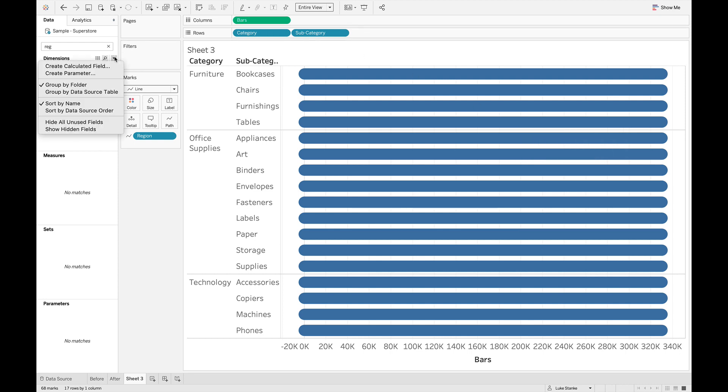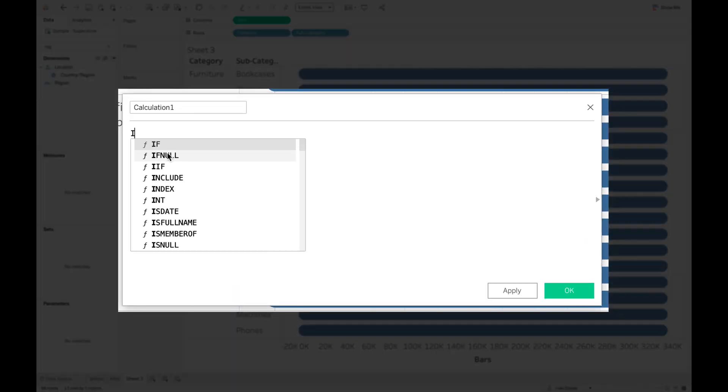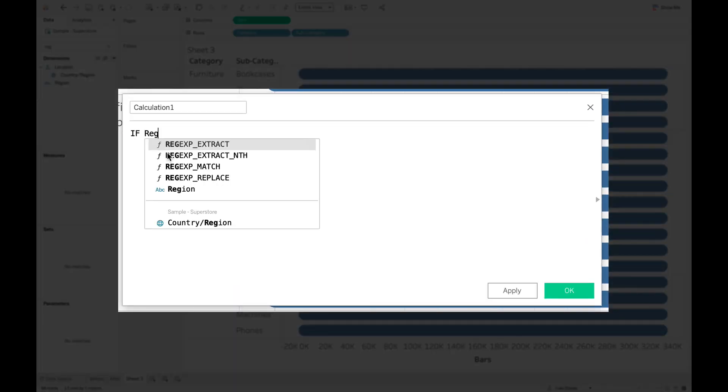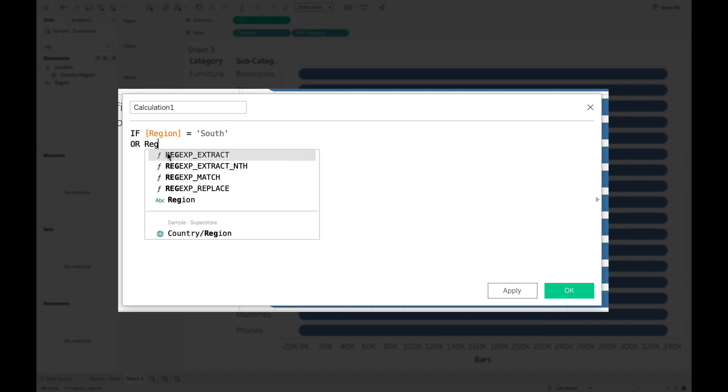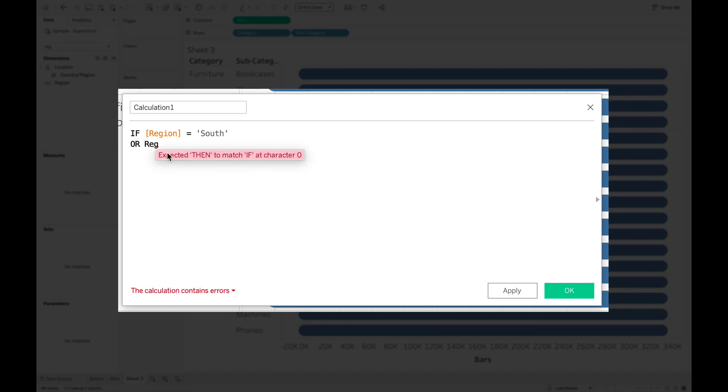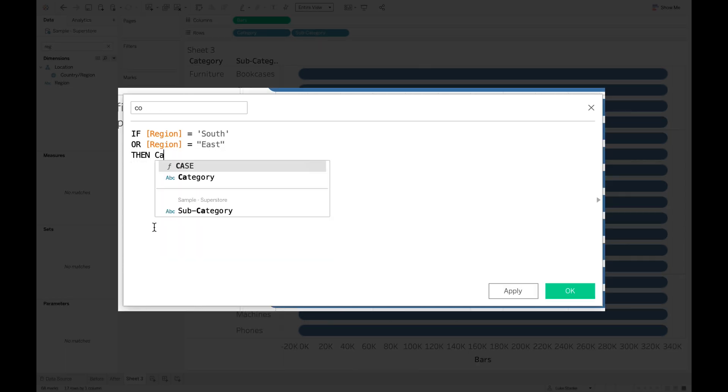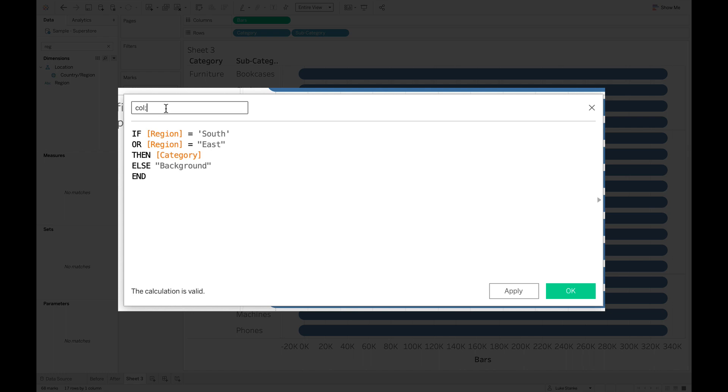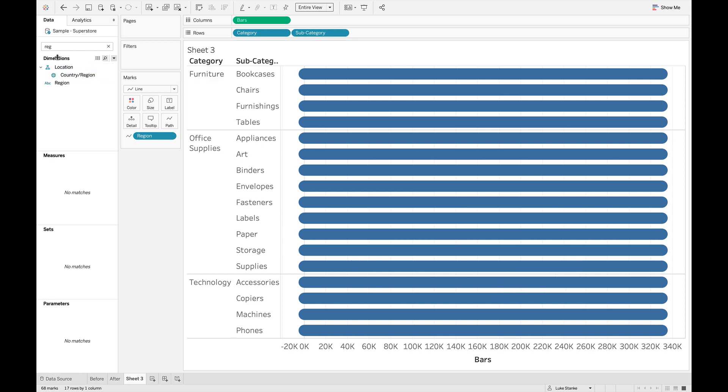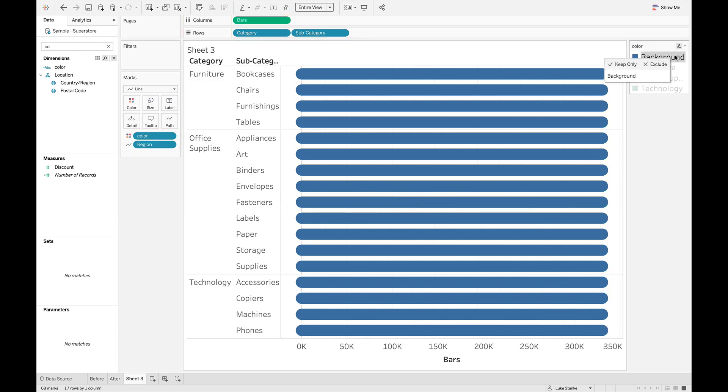So let's create the colored bar calculation. I'm just going to create a new calculated field. And I'm just going to say if my region, and my two regions, I'm going to select here, I'm going to say if south was for the first bar, or region is equal to East, then let's return the category. Else, we'll say it's the background. Because if it's in the other regions, it's the background color. And so I'm just going to call this color.